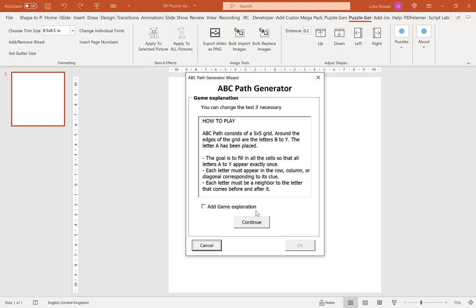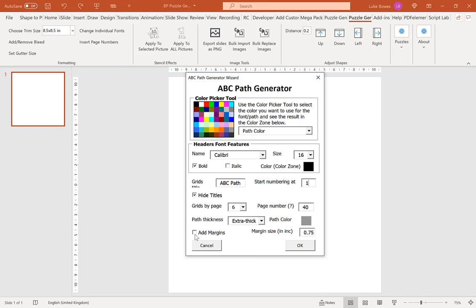We want to make sure add margins is unticked, and we want to make sure hide titles is ticked. We're going to change our grids per page to 1, and I'm going to generate 40 pages. Once we've got our settings, we click OK.